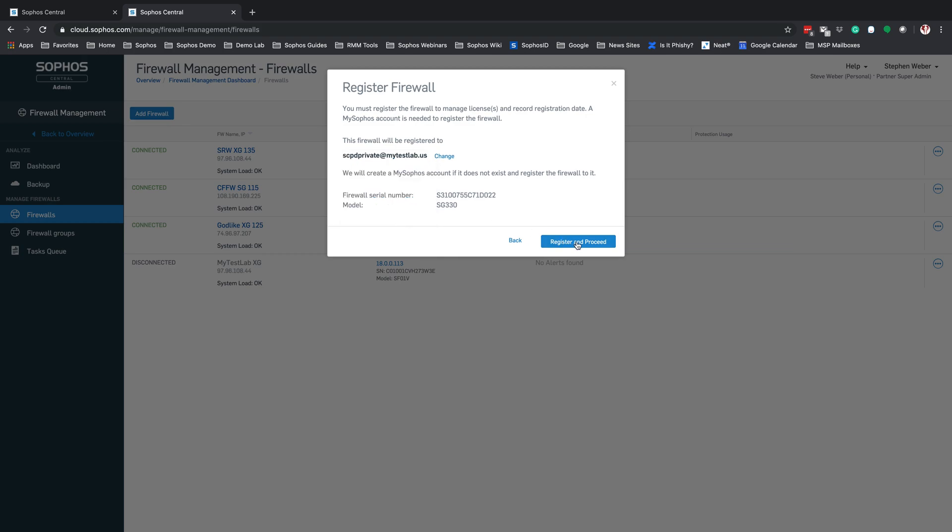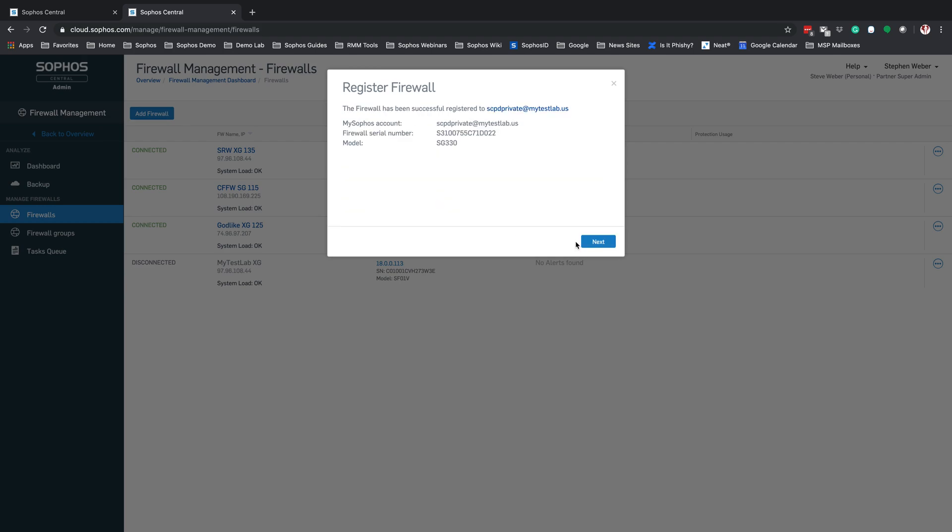And I'm going to click on Register and Proceed. At this point, the XG Firewall has been successfully registered into that account. As we can see, I have my SG330 that is now running our XG software on there. And we're going to hit Next.